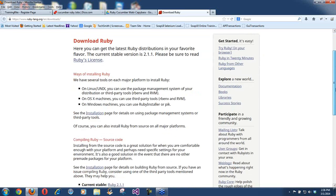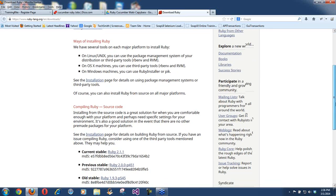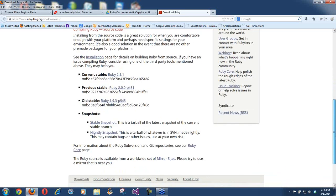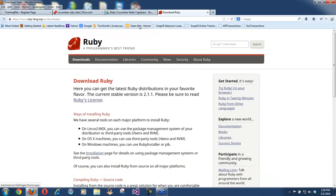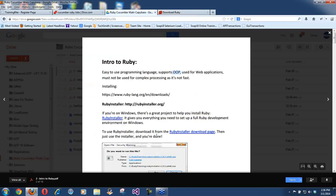If you are looking to download on Windows, there are a couple of ways of doing that. You could download one thing at a time, or there is something called Ruby Installer. Ruby Installer gives you everything you need to set up a full Ruby environment on Windows.